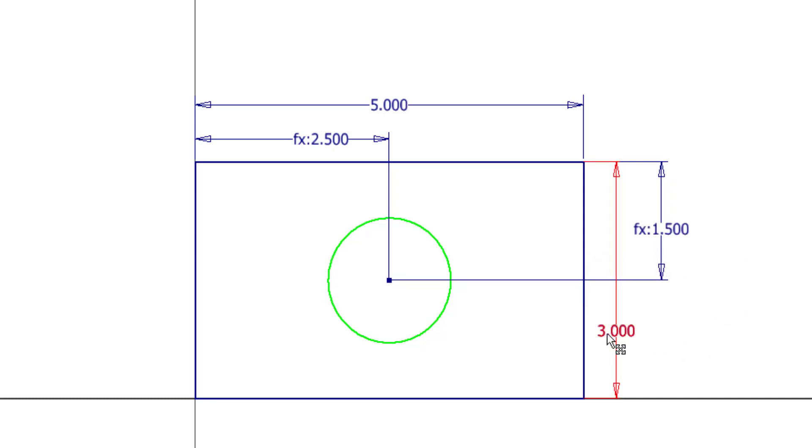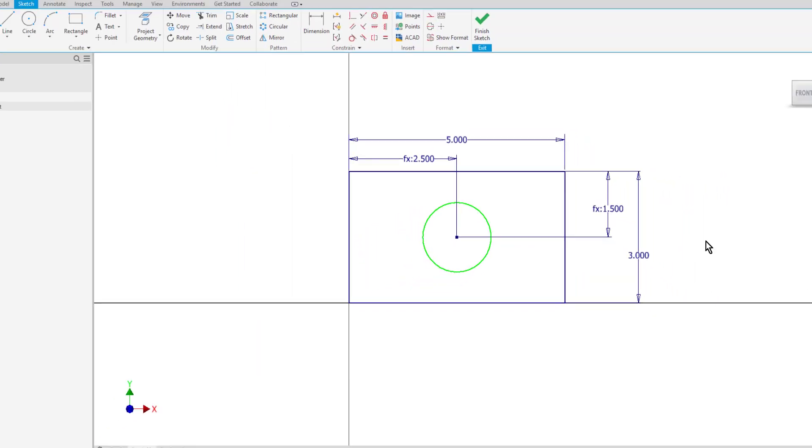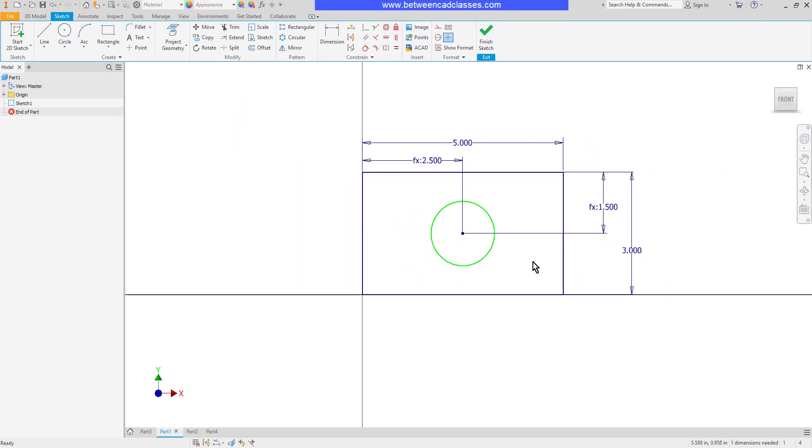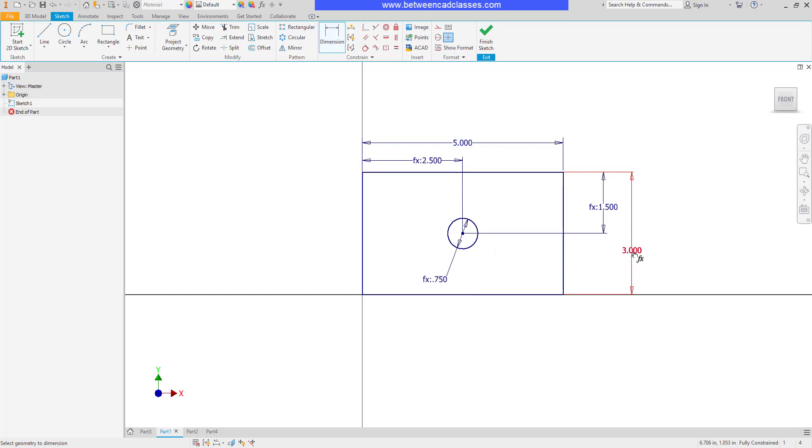And then just for the sake of organizing my dimensions, I'll pull this one to the outside. And then I can even make a dimension on this diameter relative to the other ones. So perhaps the diameter of this is going to be equal to the height divided by 4. And now I can see a relationship there.